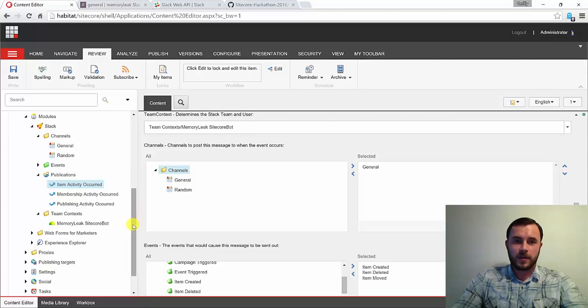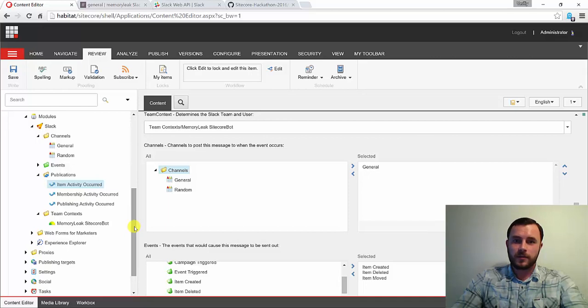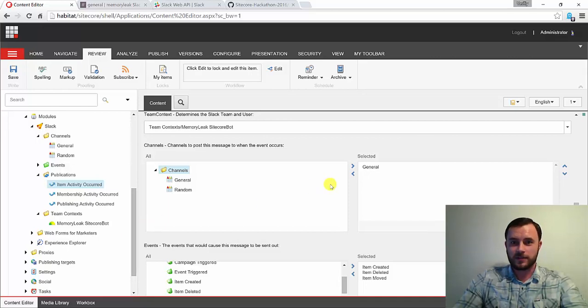Go ahead and try a couple publishes, try item creation movement, and you'll see notifications coming through to your Slack channel.